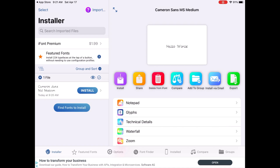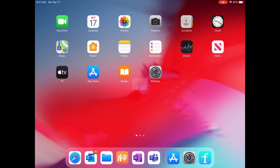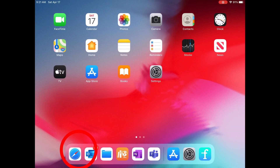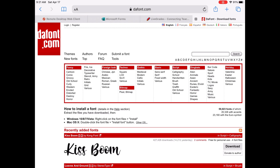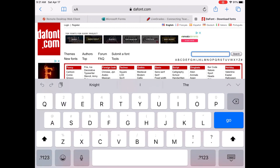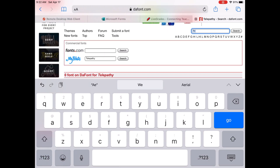Since we want to download our own fonts, we're going to close out of the app and bring up Safari. We'll go to dafont.com — D-A-F-O-N-T dot com. Once you're on the site, you can use the search engine to type in a font you want, or you can just browse all the fonts they have.